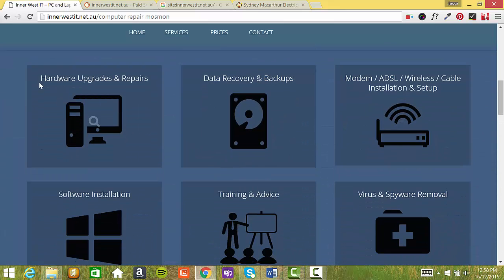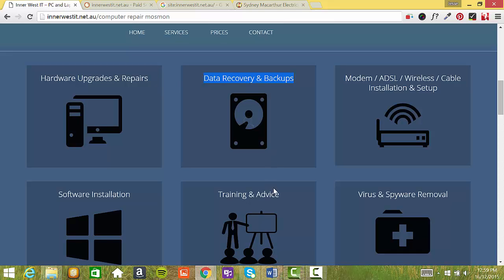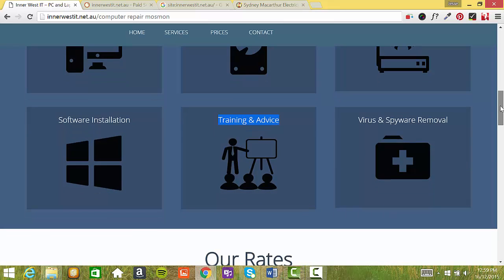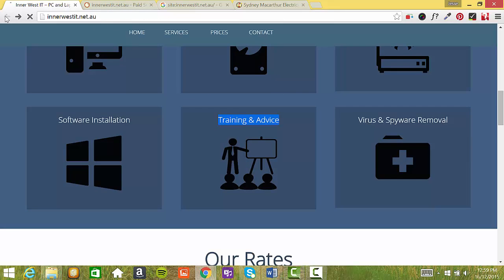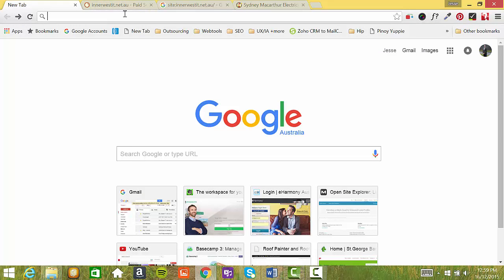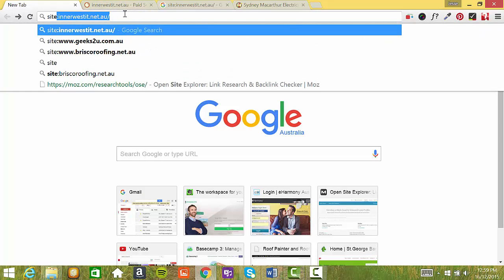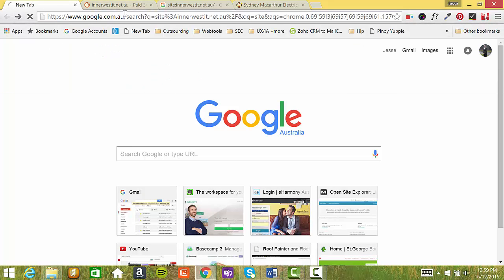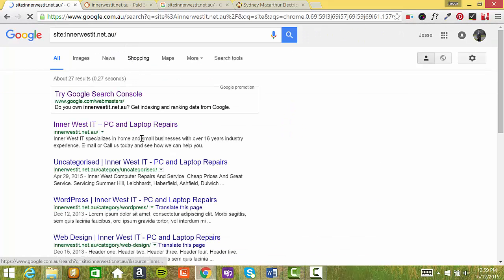You should also do the same as mentioned earlier with your services pages. And then from there, we can start targeting specific keywords like hardware upgrades in Redfern or data recovery and backups in all those different locations. Then you can actually talk about what different types of training and advice you do. Instead of just ranking for one specific keyword, you could actually start ranking for many more keywords.